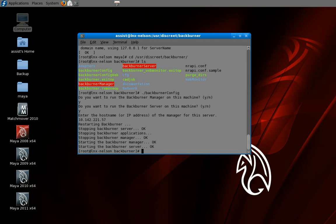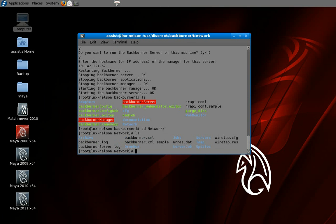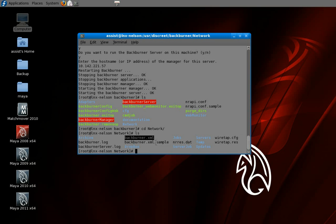Now that the services have all launched, what we're going to do is check some of the config files in the Backburner directories, and then jump into setting up the web monitor to make sure everything is running. First thing I need to do is go to the CFG network directory and do an ls on that.